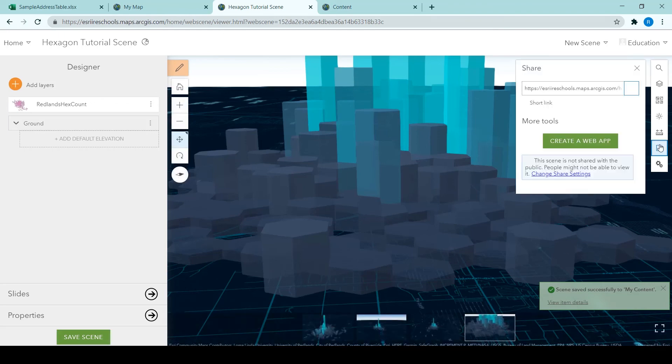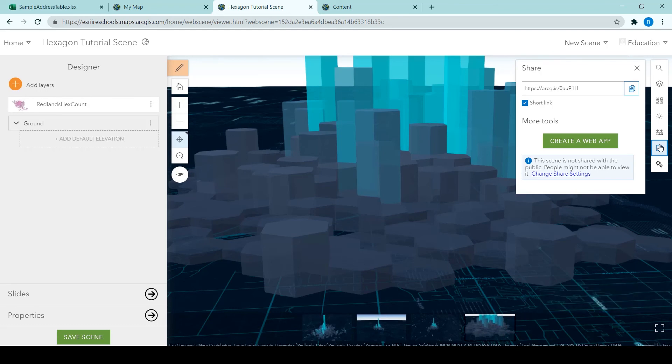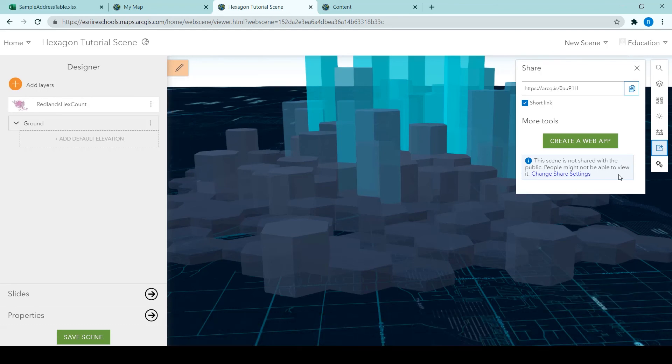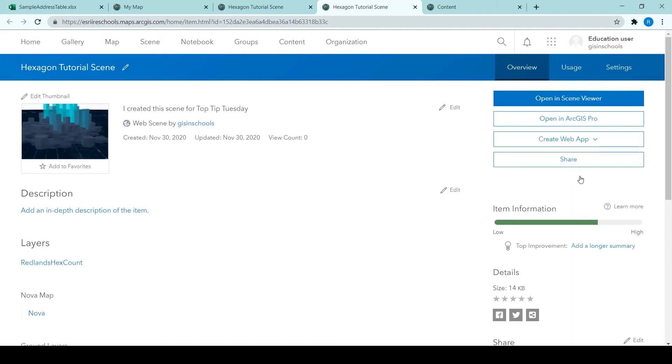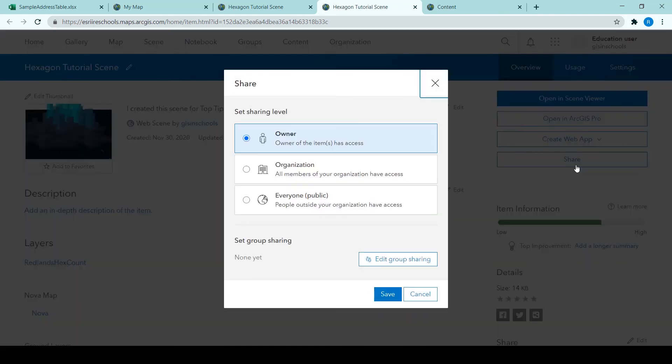Now that the scene has been saved successfully, we can share it. When we click the share icon, we are prompted to change the share settings. So when we click on that, we're taken to the overview page for the scene. Click share on the right hand side, we can choose to share the scene with everyone.